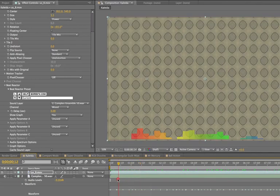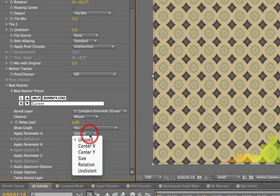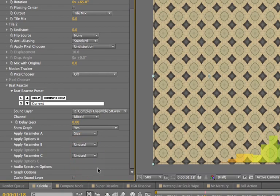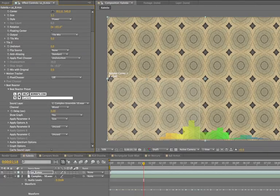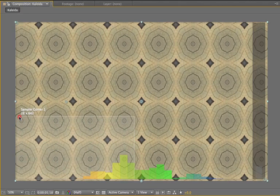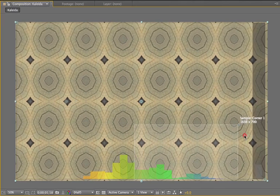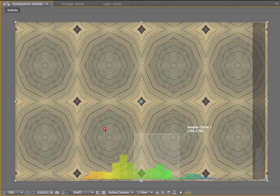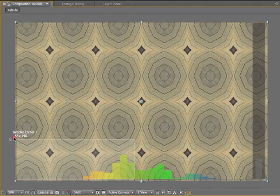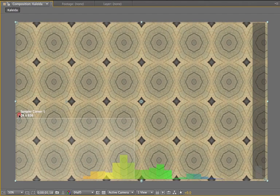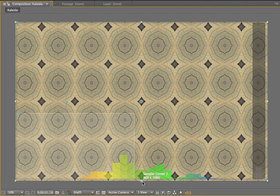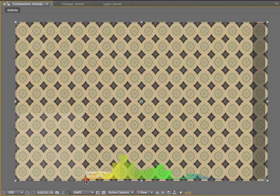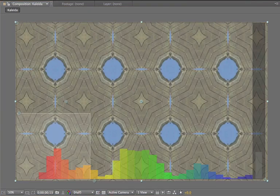And if I tell the Beat Reactor to apply to some parameter, let's say the size of the Kaleida filter, I get this box on the screen. This box represents the area of the audio graph that's going to affect the filter. So if I want the size parameter to be affected by the lower tones in the audio, I'm going to move this box to the base section of the graph.